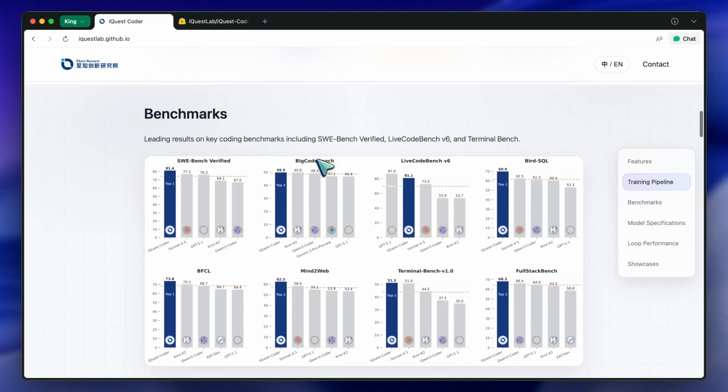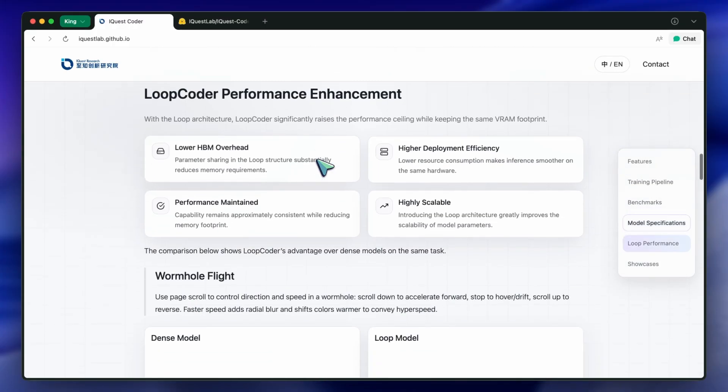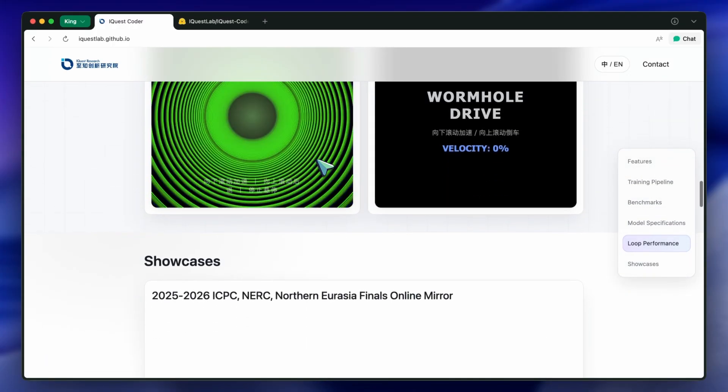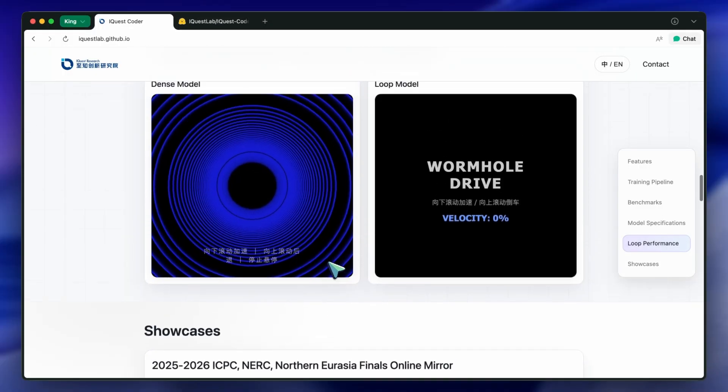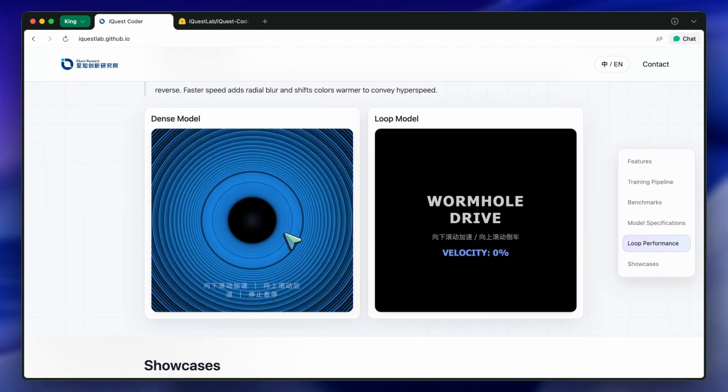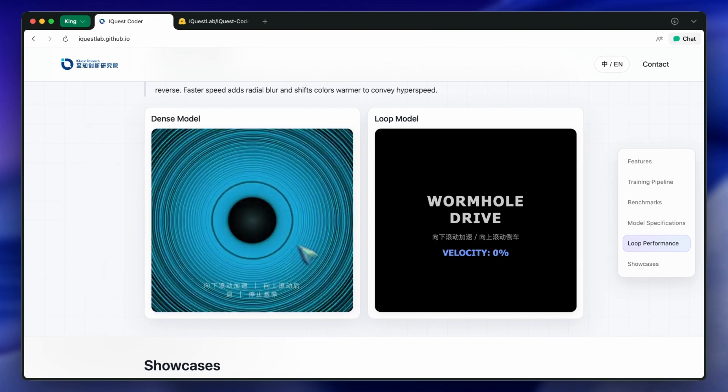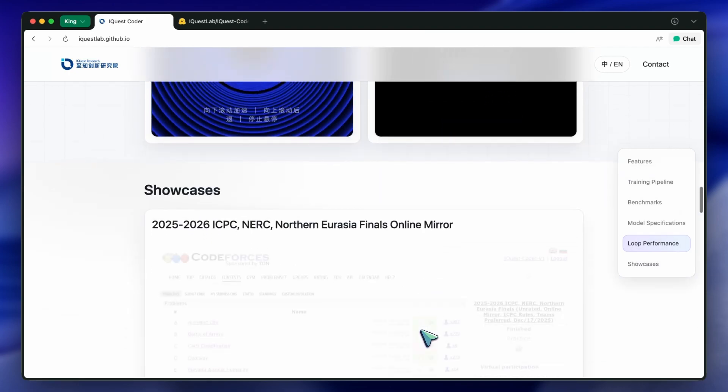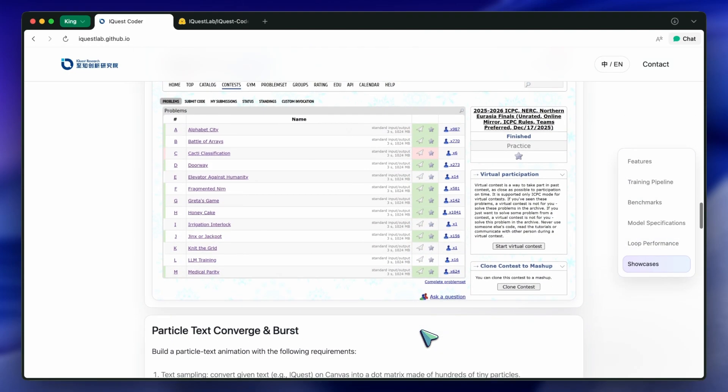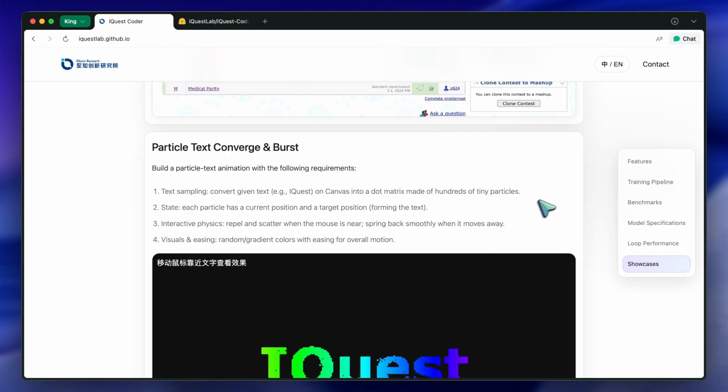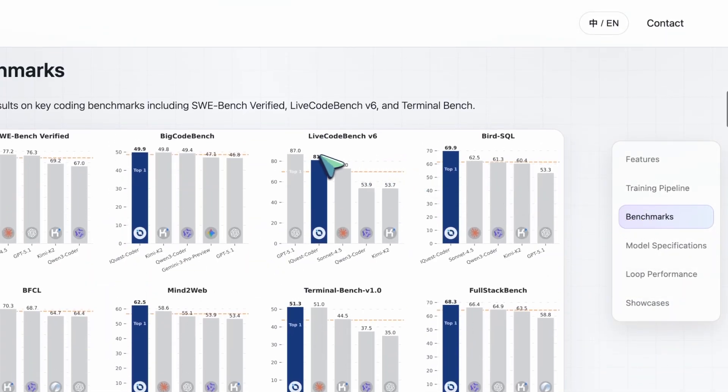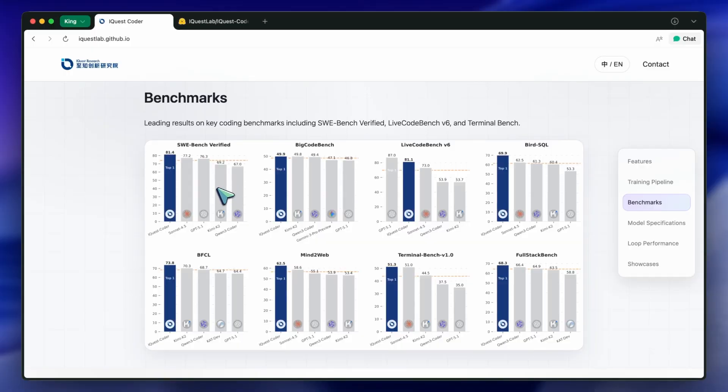Every other day, there is a new open-source model dropping that claims to be the Claude Killer or the GPT Destroyer. It's getting to the point where the charts look like they're drawn by the marketing team rather than engineers. However, a new contender just dropped that actually caught my attention, not just because of the hype, but because of the architecture behind it.